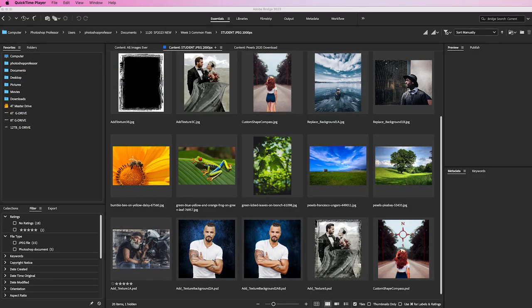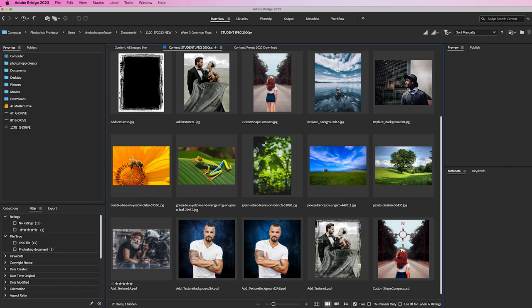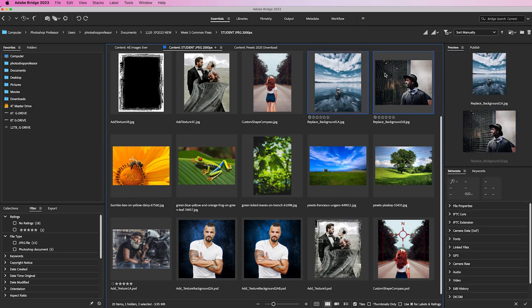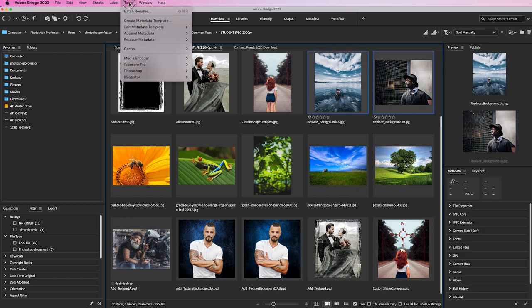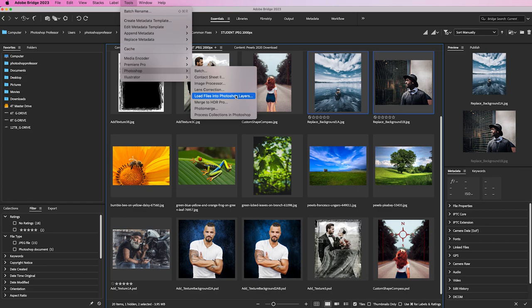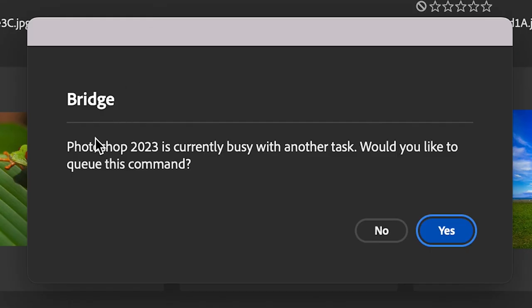Let's replace a background with a layer mask. I'm going to select this background and this image and go to Tools, Photoshop, and Load Files into Photoshop Layers. Let it do the work for me. If you ever get this again, it's just a bug. We know Photoshop's not doing anything, so just click Yes.